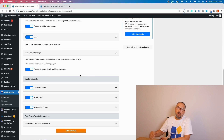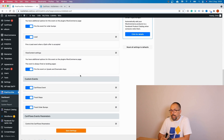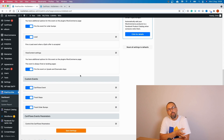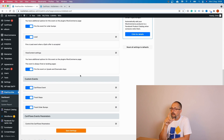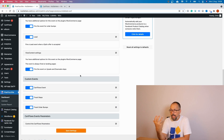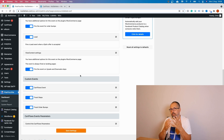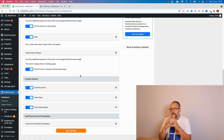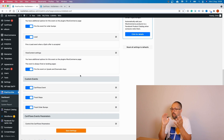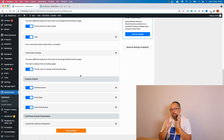We have ViewContent fired on landing pages. It's also fired on upsells and downsells because, in essence, when visitors land on those pages, they are viewing a product page. These are the standard events for Facebook, Google Analytics, Google Ads, Pinterest, and Bing. These events track the products — they include the product ID, product value, product title — everything is tracked with these standard events.